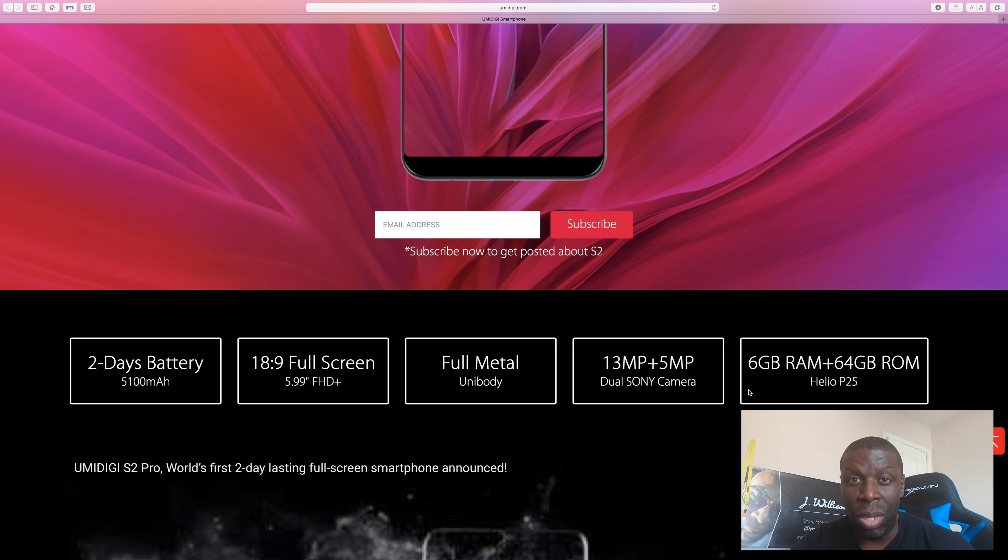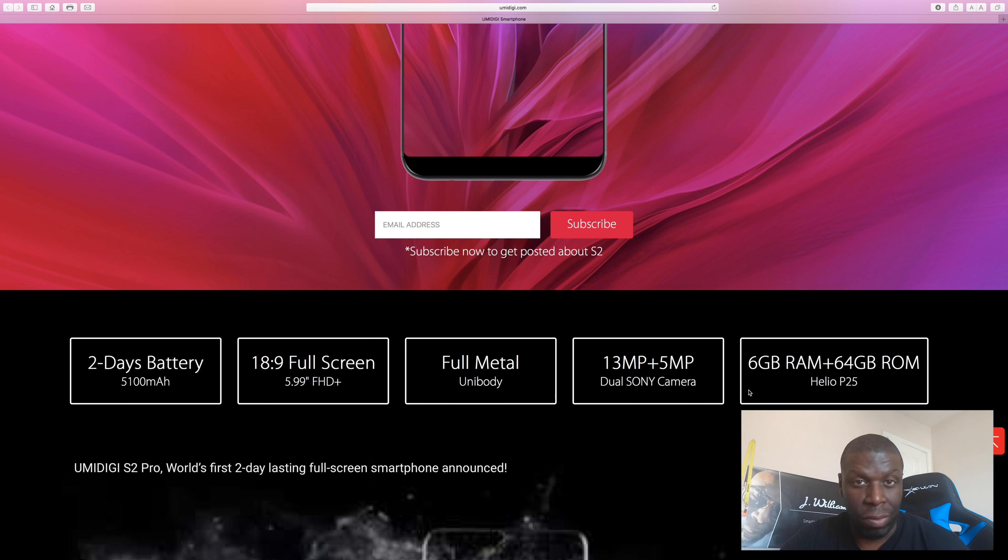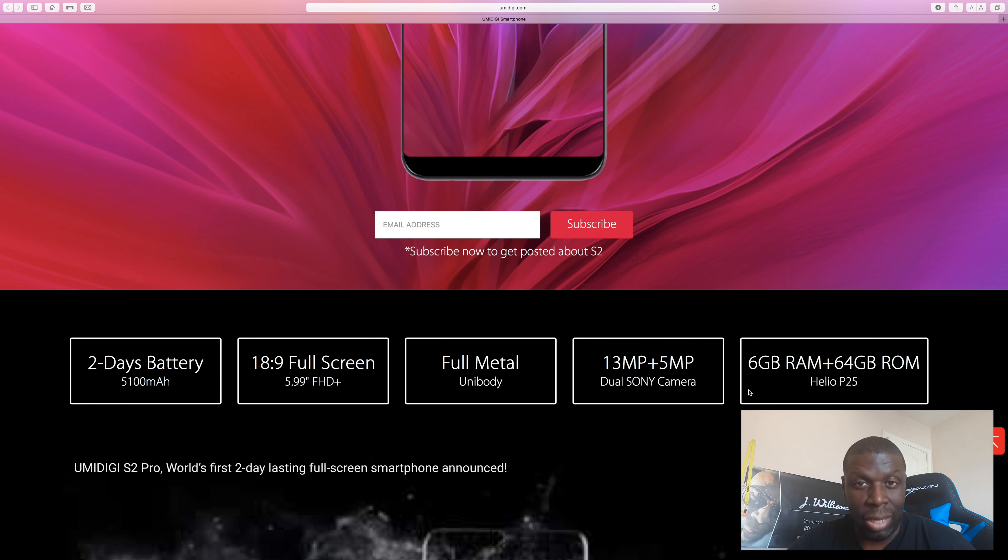This is where this phone is winning over the phones I just mentioned, because we know the V30 probably won't have a 5,100 milliampere battery. The Galaxy S8 plus doesn't have a 5,100 milliampere battery. This phone definitely is going to cost less than both of those phones I just named.